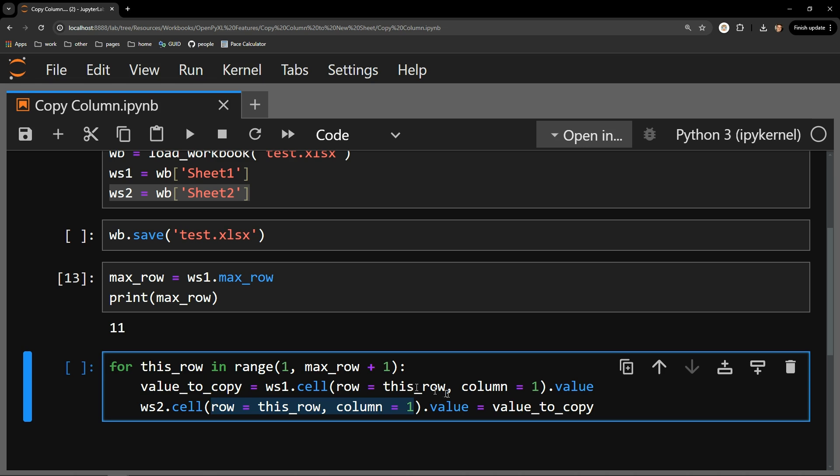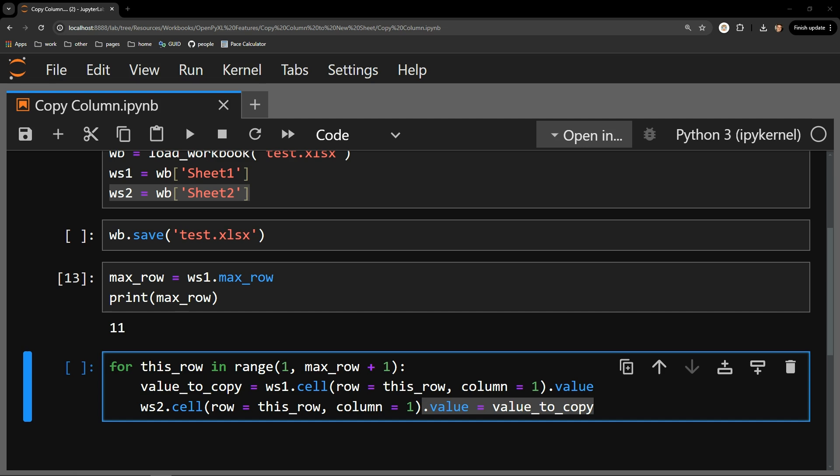Of the cell for the loop, I access the value attribute and assign that value the variable I just acquired in the line above, value2copy. The value assignment causes the value to now appear in the exact same column on the second worksheet.